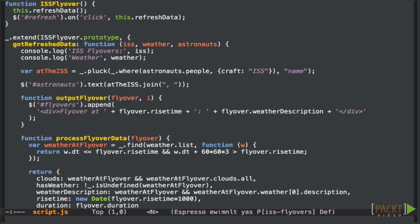The culprit is this line. We pass in the refreshData method as a click handler, but of course when you pass methods around like this in JavaScript they lose their context.